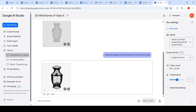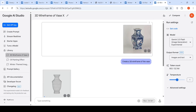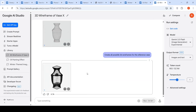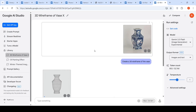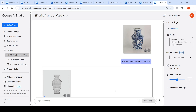It created a 3D wireframe of this vase. So there are many more use cases which can be explored with the Gemini 2.0 Flash Image Generation Experimental Model. Hope this video is useful to you. See you in another video.